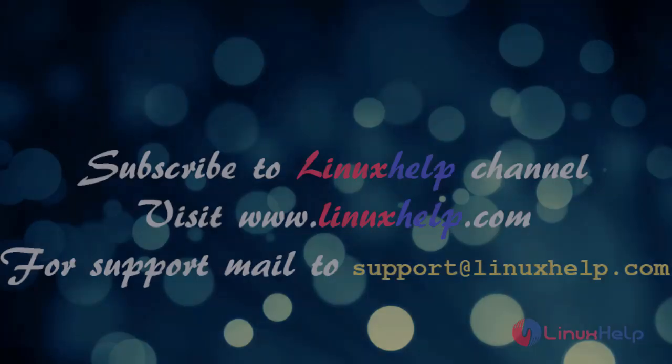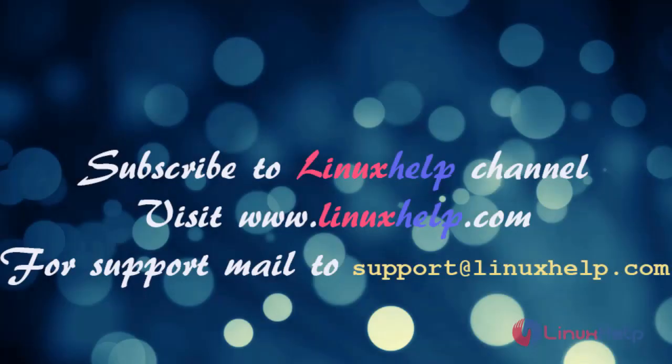Thanks for watching this video. Please subscribe to our Linux help channel. For further details, visit www.linuxhelp.com. For any queries, mail to support@linuxhelp.com.